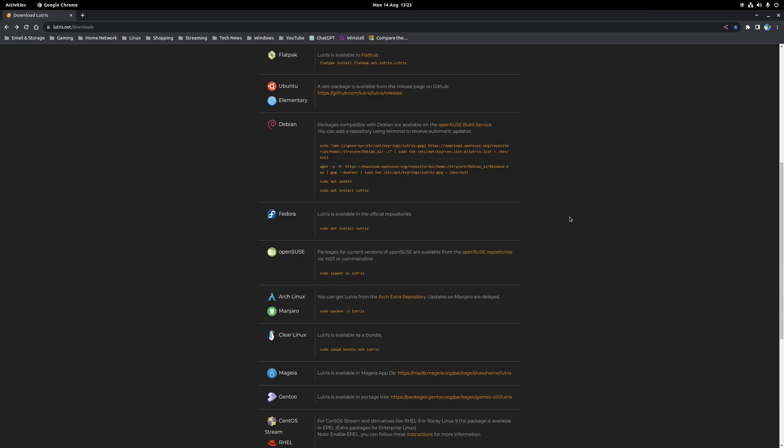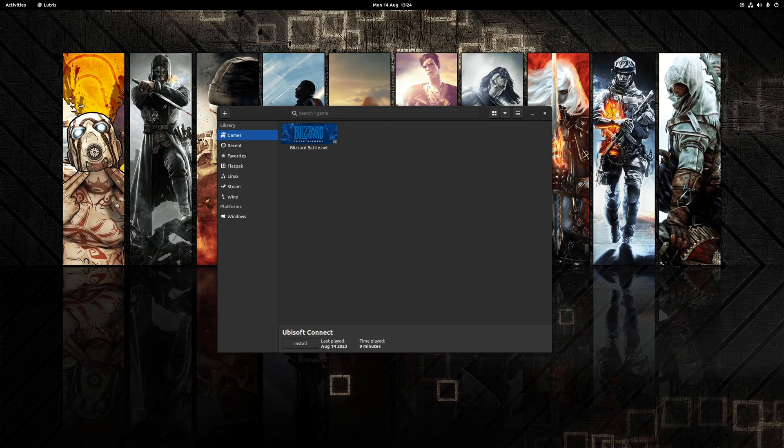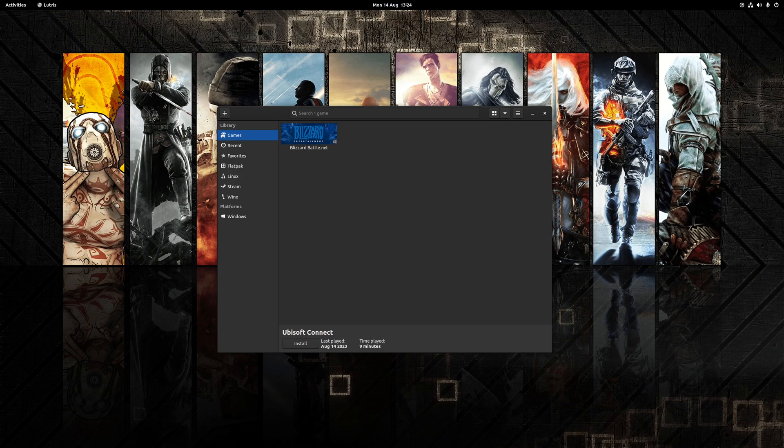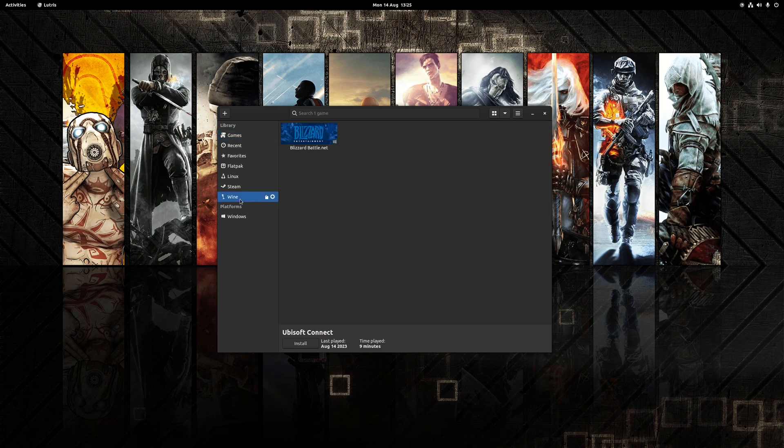In short, you want to choose the method that relates best to your Linux distribution, and once the process is finished then launch Lutris as you would normally from your application launcher. So now with Lutris installed and launched, it's finally time to install the Ubisoft Connect client. However, there's a couple things you want to do beforehand.